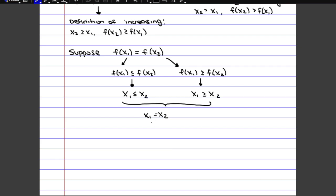But if x1 equals x2, then we're just talking about the same point, so obviously f(x1) will equal f(x2). The point is that the only time y values can be equal to each other is when you're looking at the same point. That confirms the function is strictly increasing, because for all other points the y values will be getting bigger — they won't be staying the same. So this confirms that if x2 is bigger than x1, then f(x2) will not only be bigger or equal to f(x1), but specifically strictly bigger than f(x1).